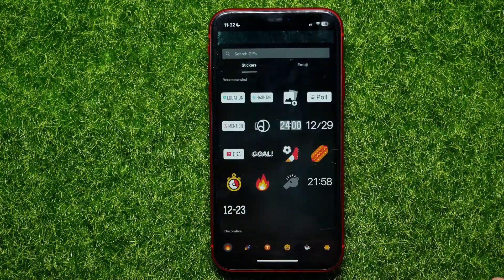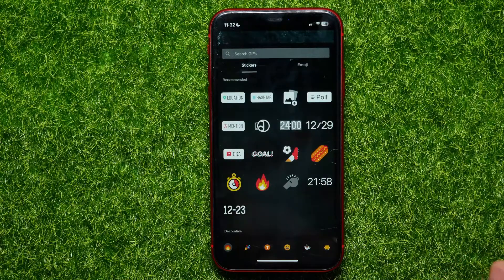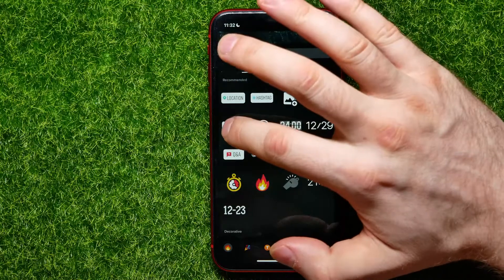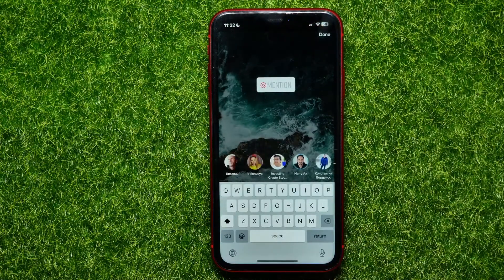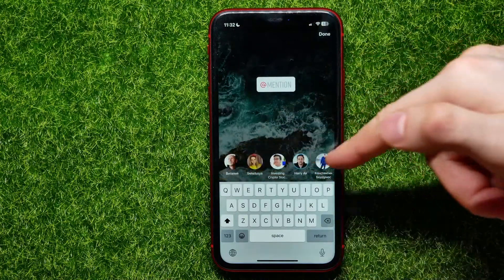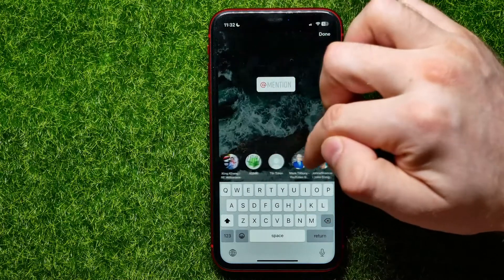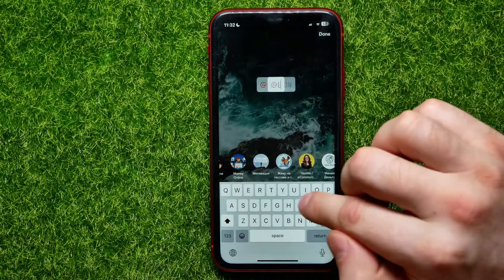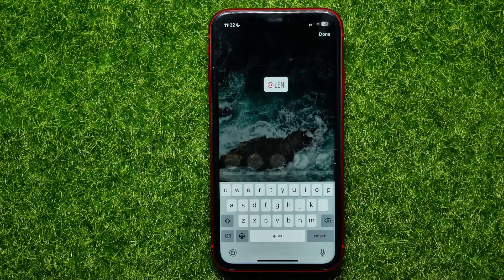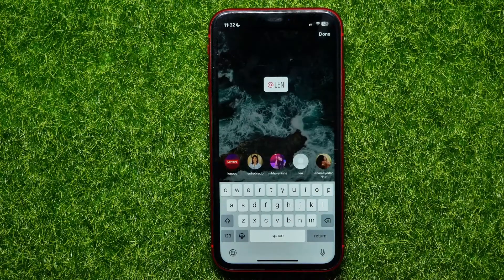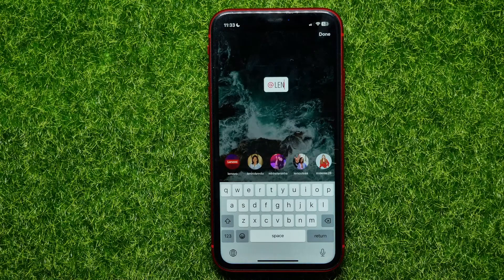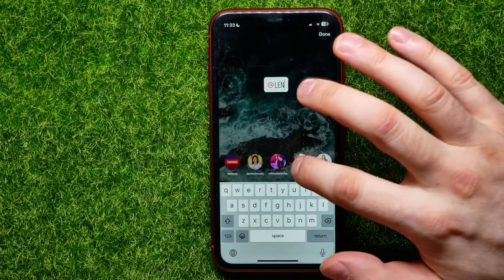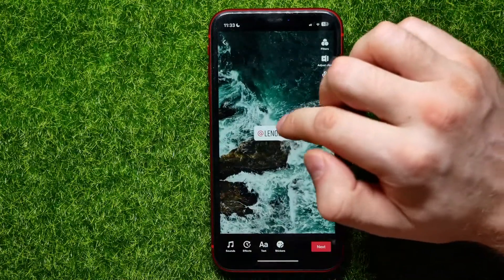Now, in order to mention someone, first tap the stickers icon. Here you can easily find the mention sticker — tap on that. Now you're able to mention someone. You can select a person from the suggested list, or just start typing a person's username, then tap their profile picture to mention them.